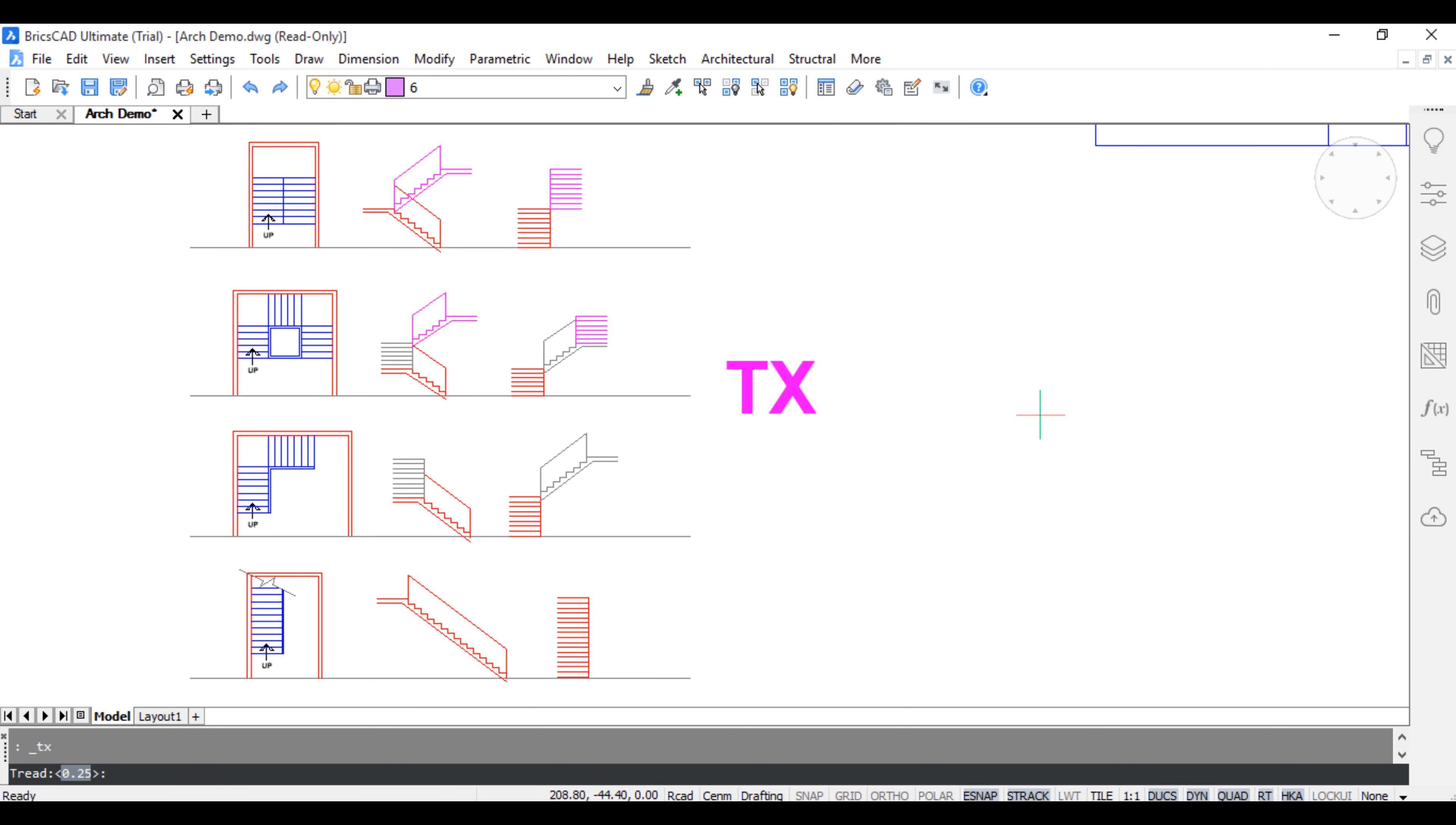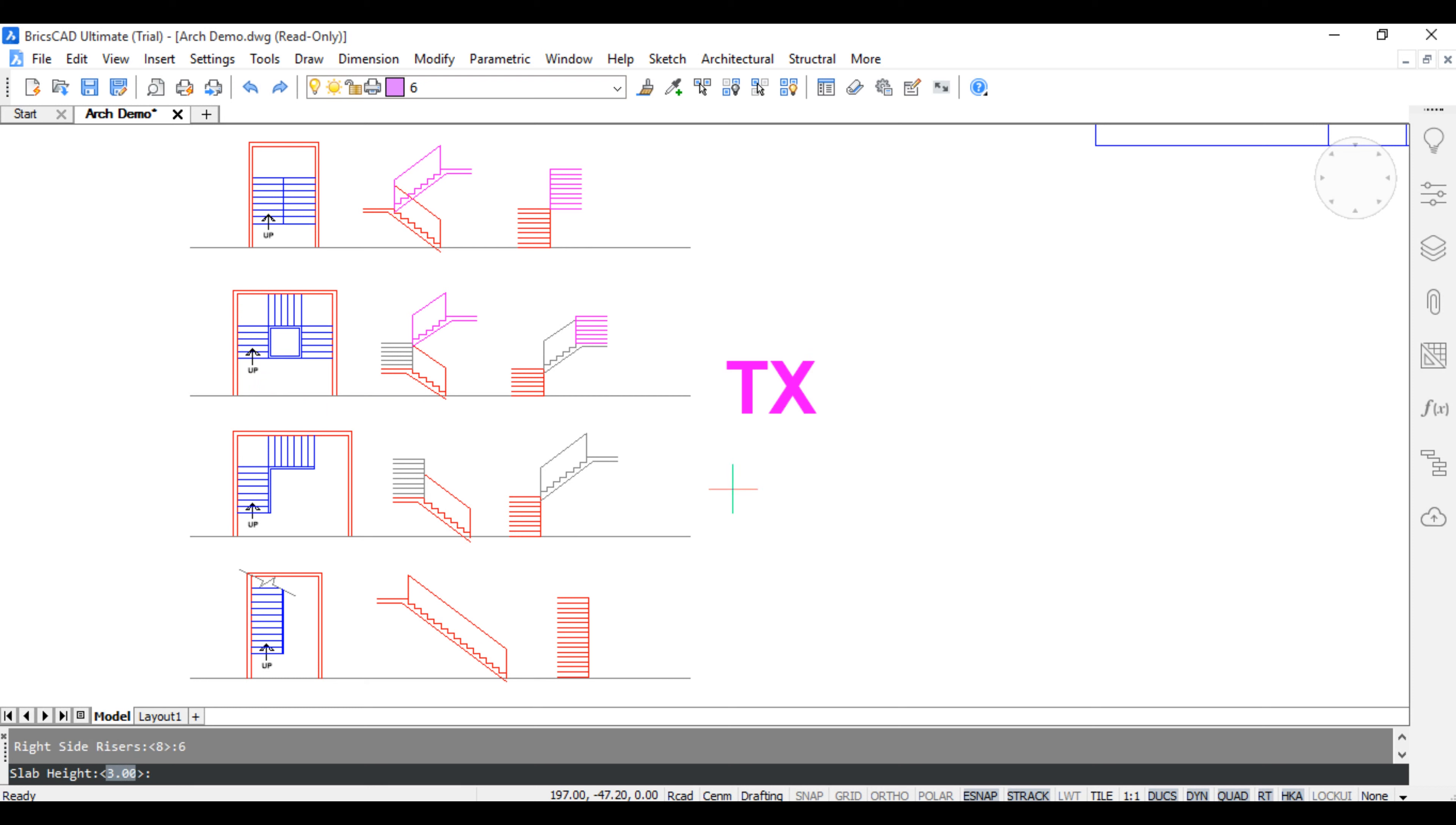Enter trade value, left side riser from start staircase, middle riser, right side riser, slab height, railing height and enter the number of floors and pick outside.